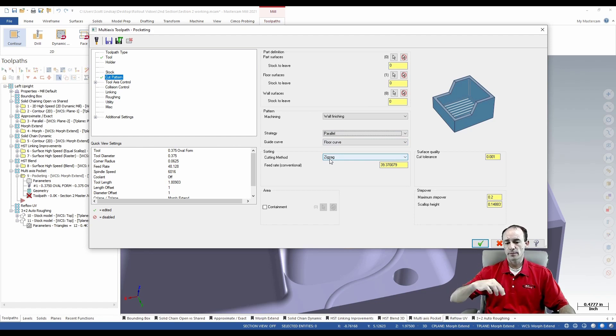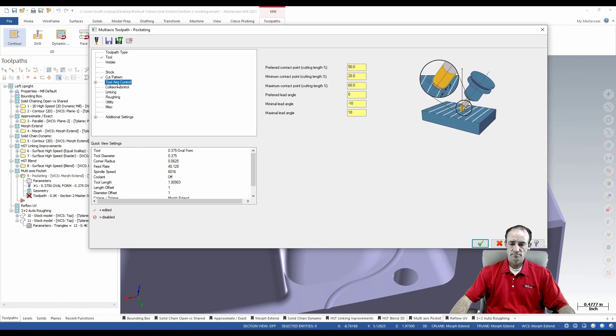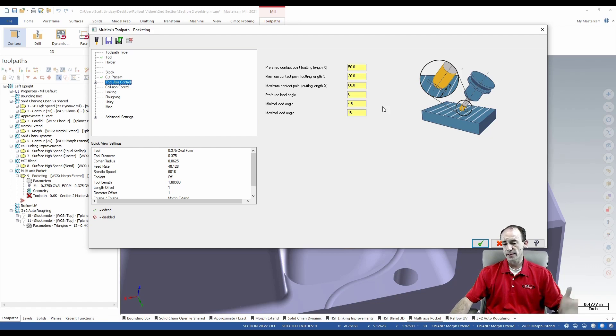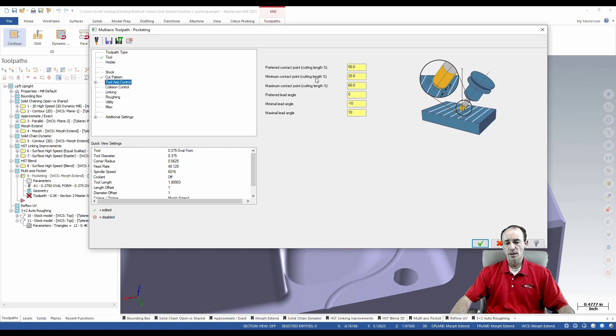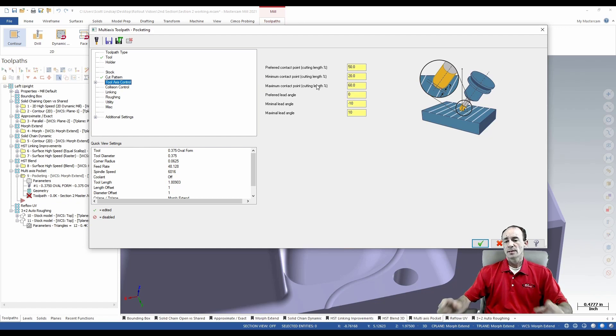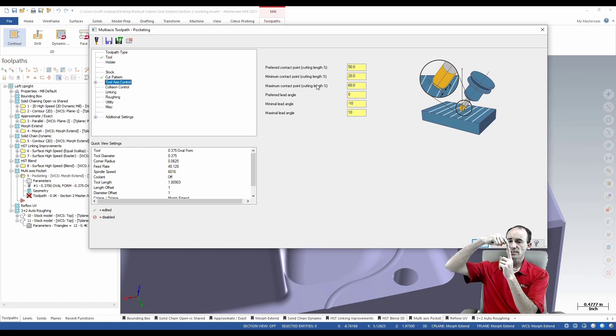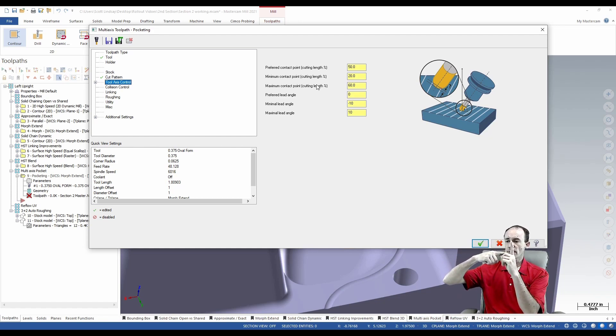Tool axis control - now this is where this tool path gets a little different. But once you understand it, it makes all kinds of sense. I've got a preferred contact point, a minimum contact point, and a maximum contact point. If we look at our end mill, the very tip is our zero contact point.